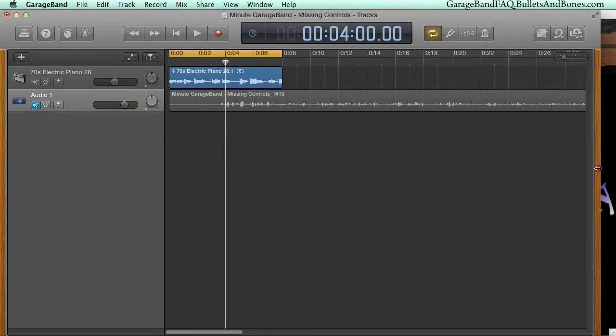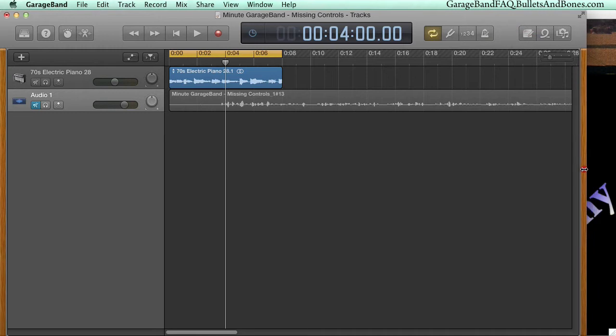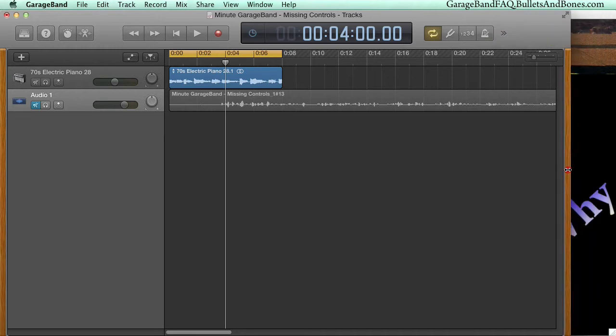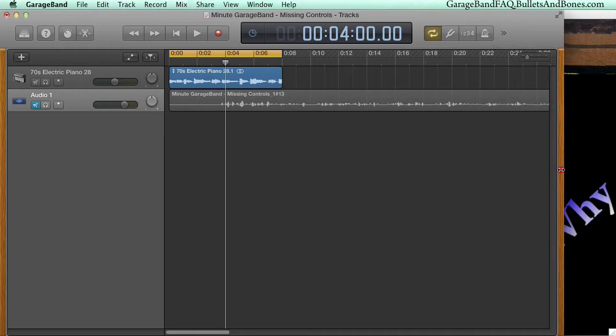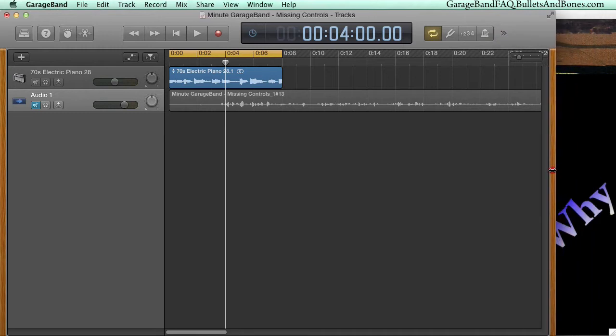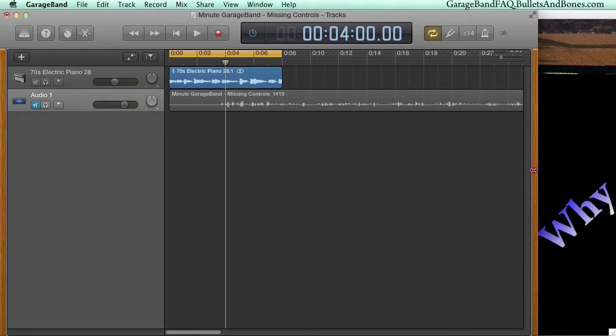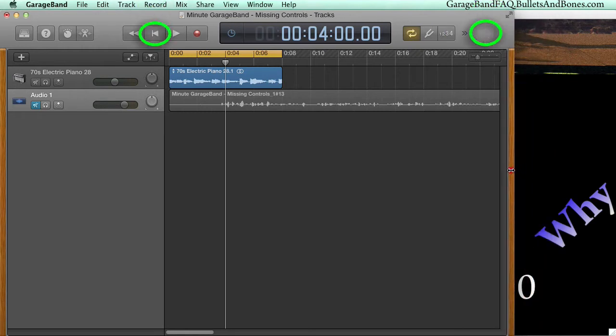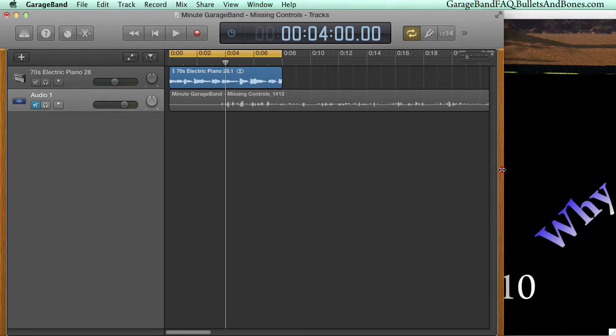As we continue to shrink the width, more controls vanish. First the notepad, loop, and media buttons, followed by the forward and metronome buttons.